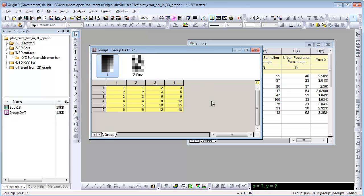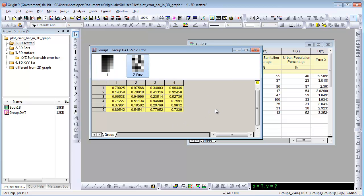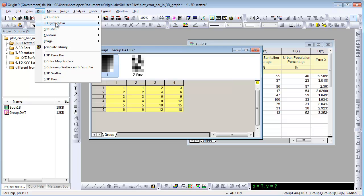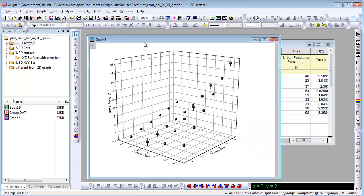Here is data stored in a matrix. The first matrix stores Z data and the second matrix stores Z arrow data. To plot a 3D scatter graph with arrow bar, choose Plot, 3D Symbol Bar, then 3D Arrow Bar.